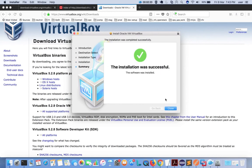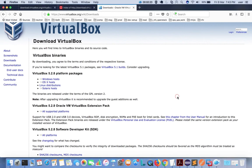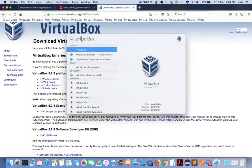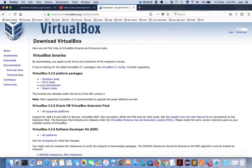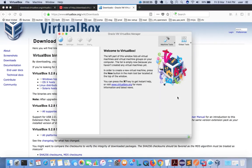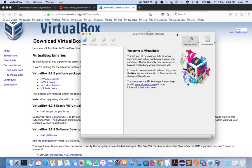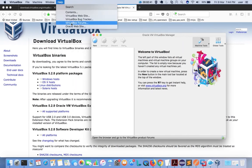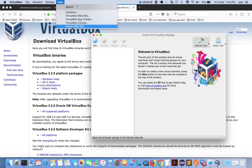Installation completed. Let me open VirtualBox. It's ready. So this way we can install VirtualBox on Mac.